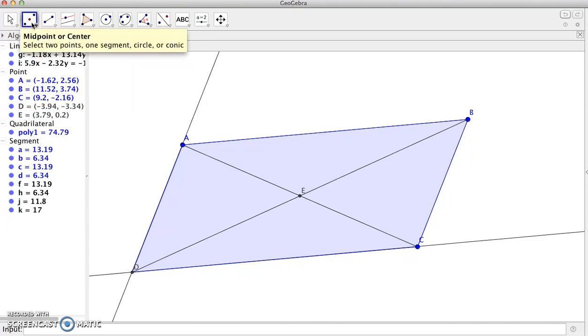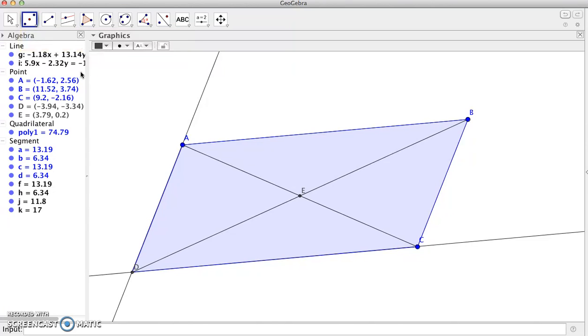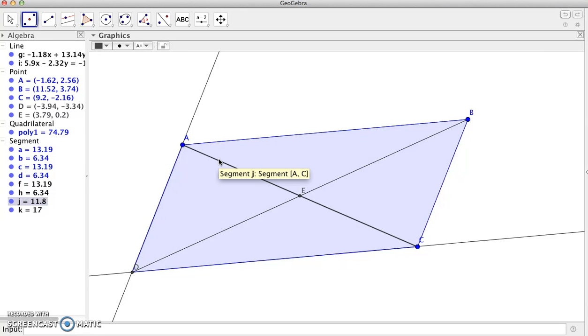It tells us if we hover over this that we can either select two points or a segment. Circle and conic are not relevant in this case. I haven't actually created the segment between A and E. If I hover over this you can see it highlights the whole diagonal AC.